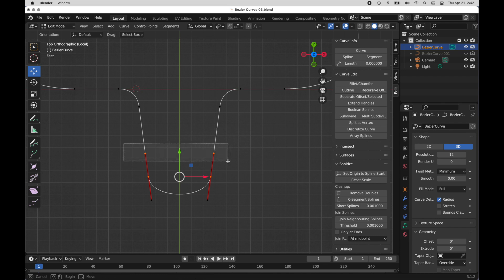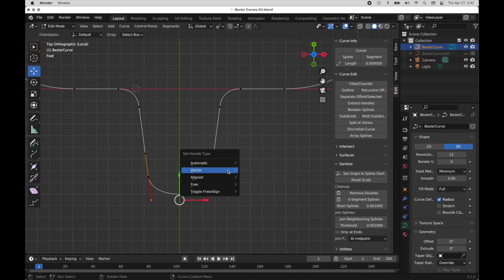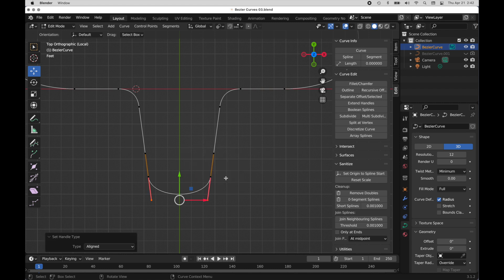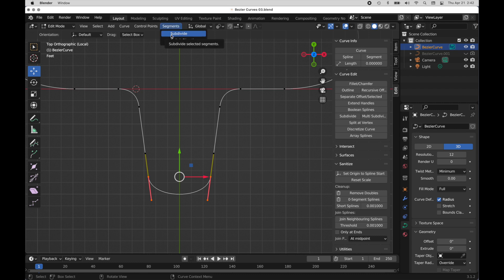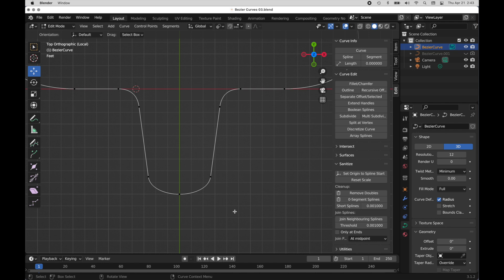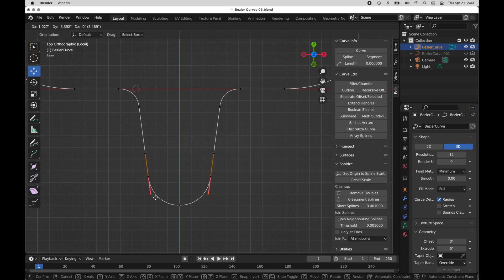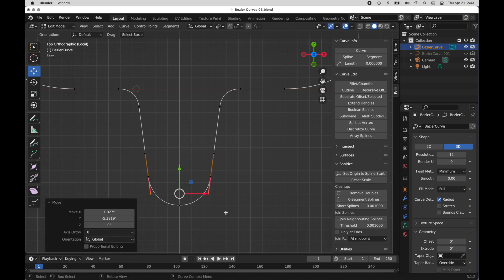I want to make sure this maintains perfect alignment. I'll select those points, press V, and set them to Vector. Down here, press V and go back to the Aligned type. I'll select this segment, come up to Segments, and subdivide by adding a new point — it assigns handles by looking at the surrounding points. Then I press V and change it back to Automatic. Now I can come down and shape this, and I can select just those handle points, press G, and move them both down simultaneously to shape and form that. Isn't that cool?